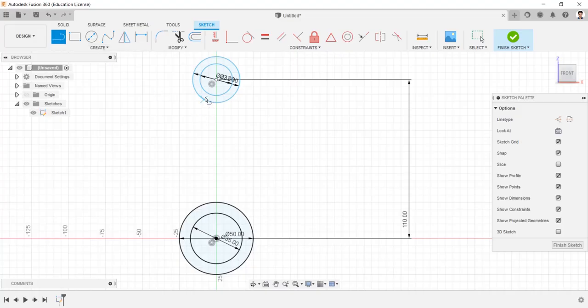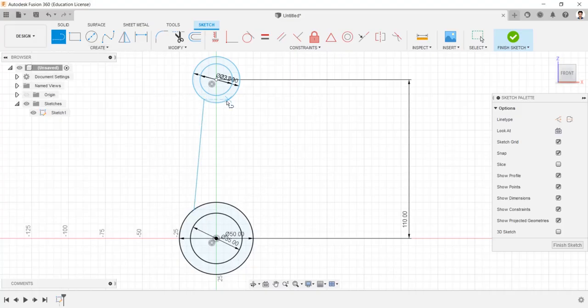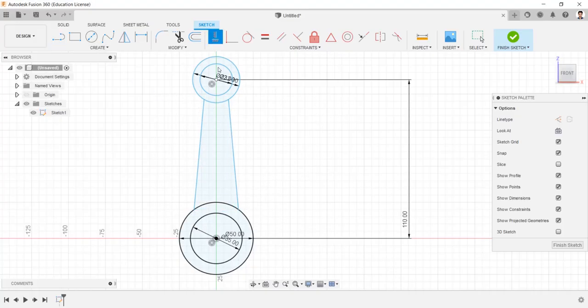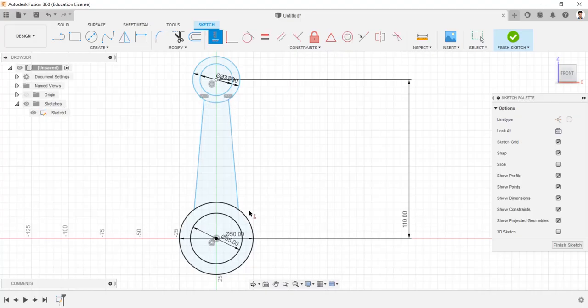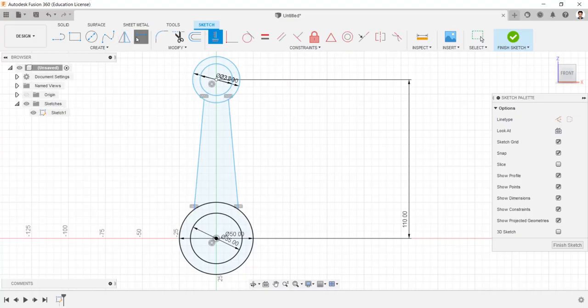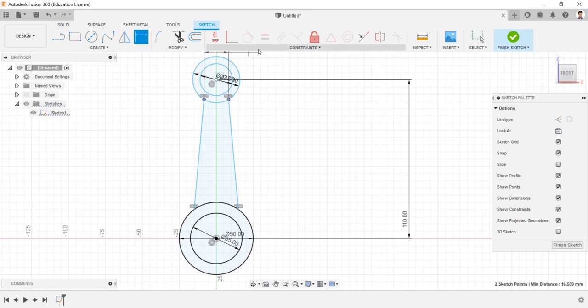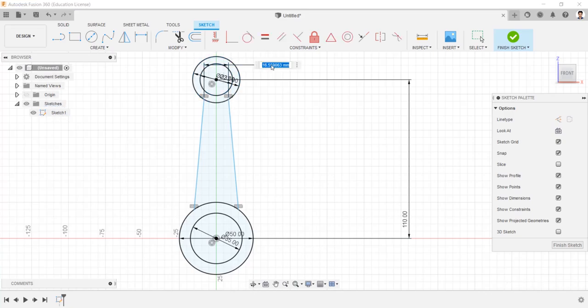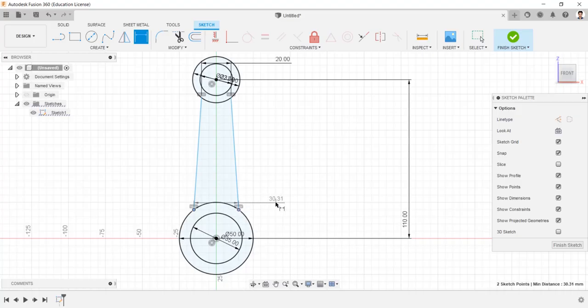Draw two lines connecting these two circles like this. Make horizontal vertical constraint to these two points. Make the distance between these two points as 20 mm, and these two points as 35 mm.